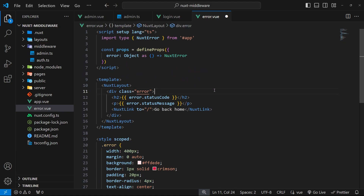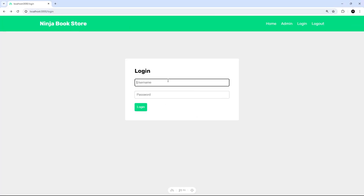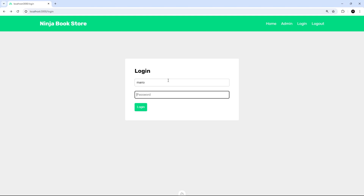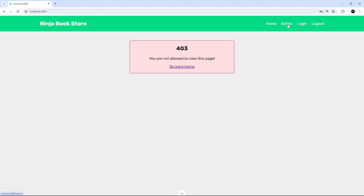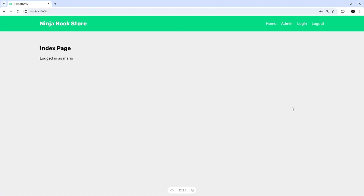Now we have this custom error page, Nuxt is going to show this one instead of the default one when we throw the error in the middleware. Logging in again as Mario - when I try to go to the admin page we see the custom error page instead, showing a simple message but still within our layout, and we can go back home. That's how we can show error pages directly from inside middleware functions. In the next lesson we're going to look at something called global middleware.